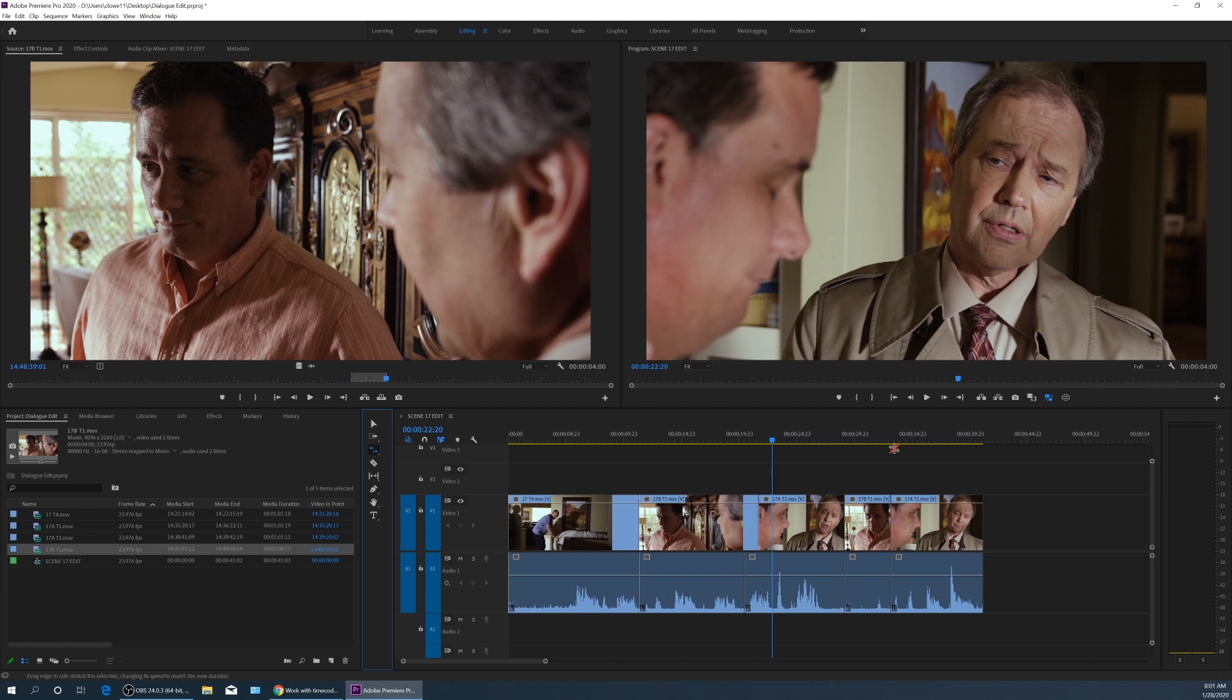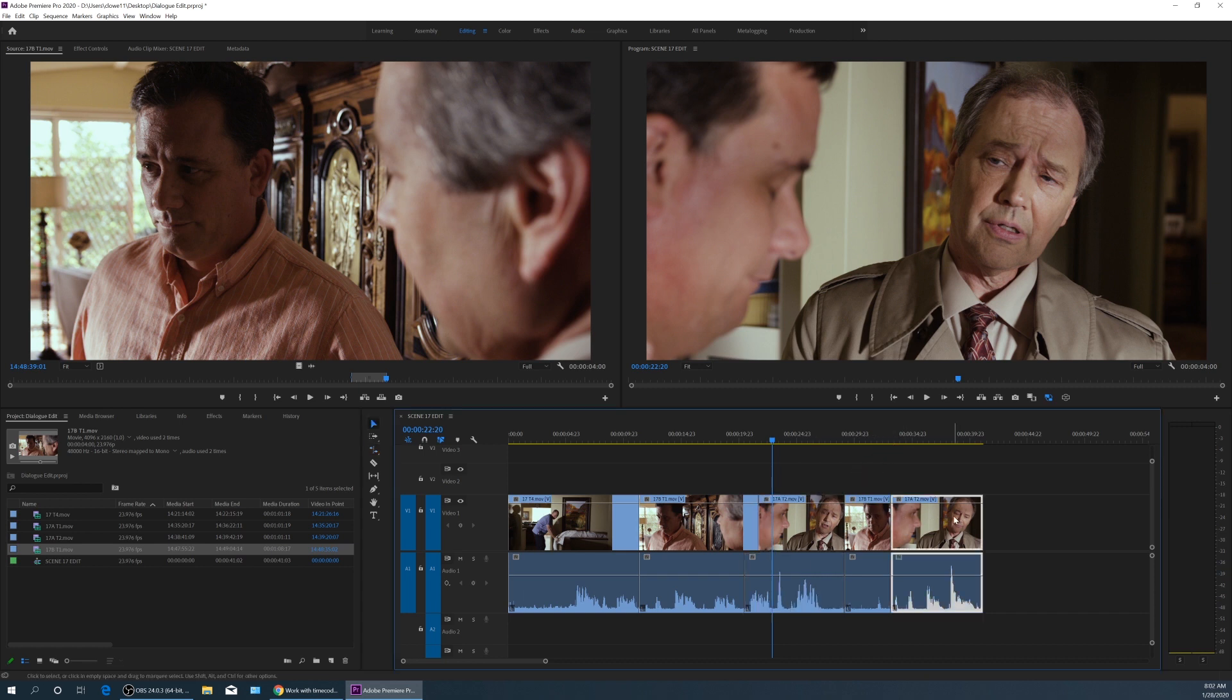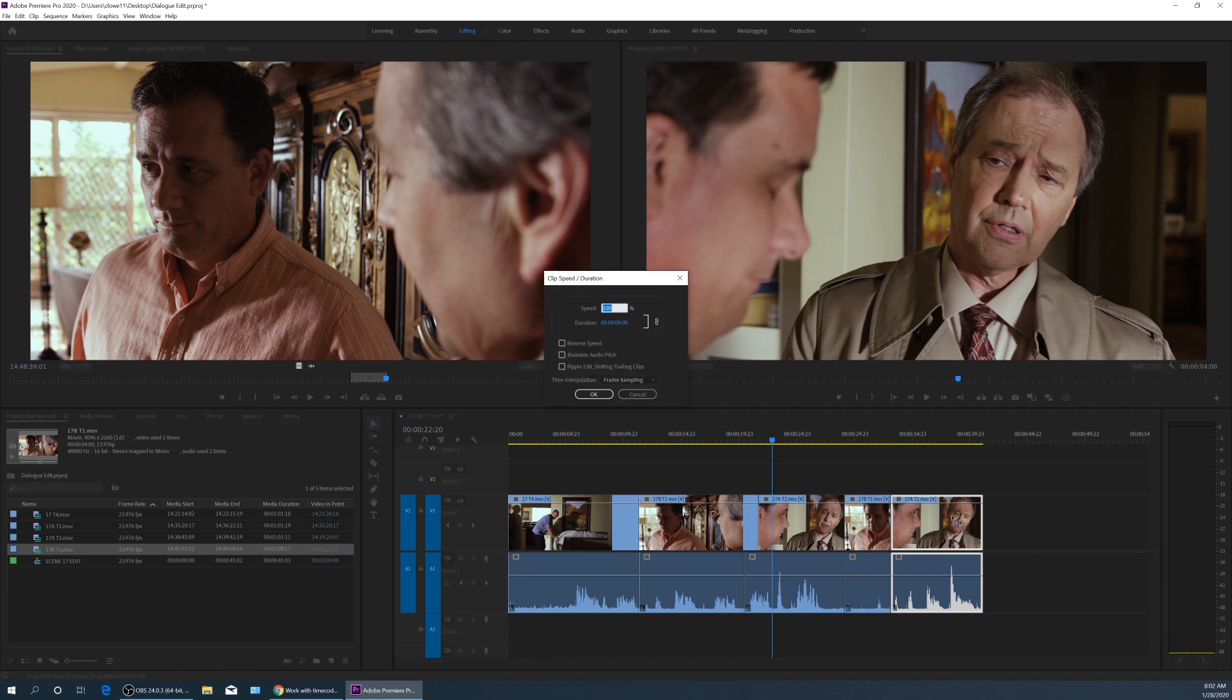I don't really use this as much. I usually use the CTRL+R option here. If I select a clip here, let's select this last one and hit CTRL+R, it brings up this time changing feature.